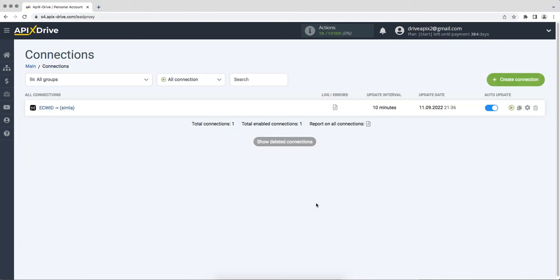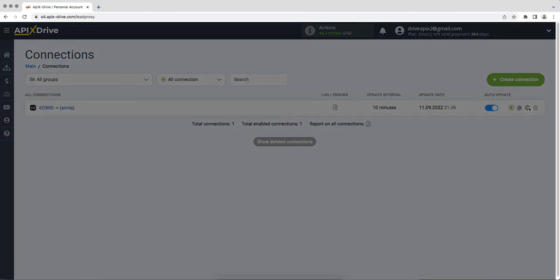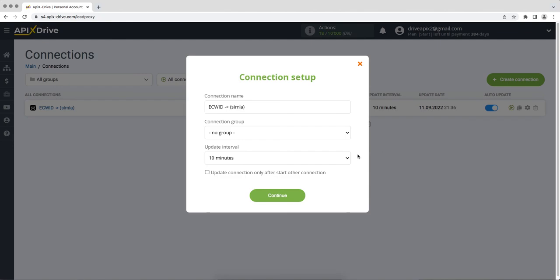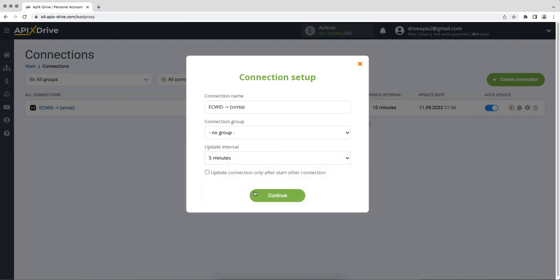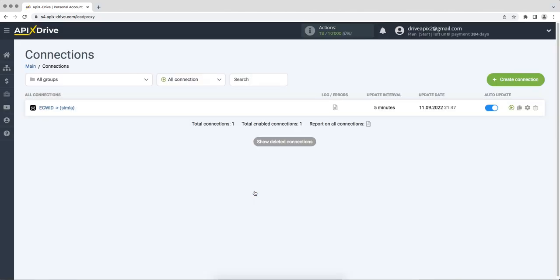Select the communication interval, for example, once every 5 minutes. That's all, I wish you successful integration settings and good luck.